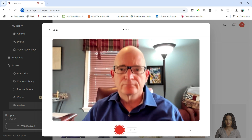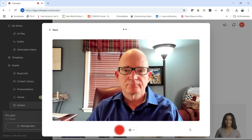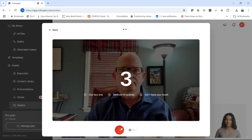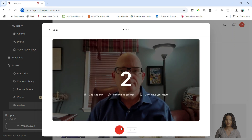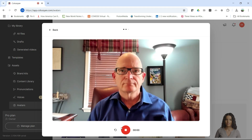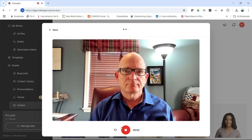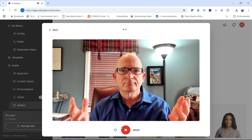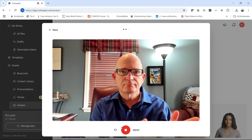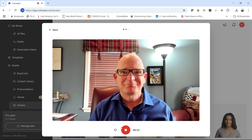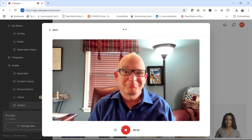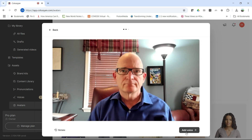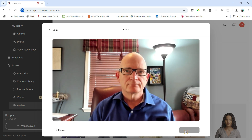First, we want to get our webcam just right — there we go, looking good. Now we're going to hit the big red button and start to record. We get a little countdown and we go — not speaking, just looking at the camera, making gestures. It looks weird when you do it by yourself, but that's because of the avatar, and unlike other tools you don't have to speak.